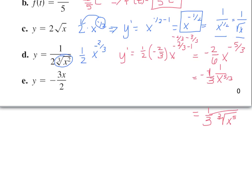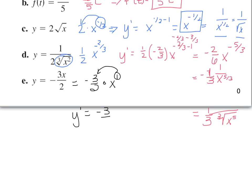And finally, part E — it's just negative 3 halves. You can write this as negative 3 halves times x to the first power. When we take the derivative, y prime: I take this 1 that's really there and multiply it up front — negative 3 halves times x to the 1 minus 1 — which is negative 3 halves times x to the 0 power. Anything raised to the power of 0 is 1, so we end up with negative 3 halves.